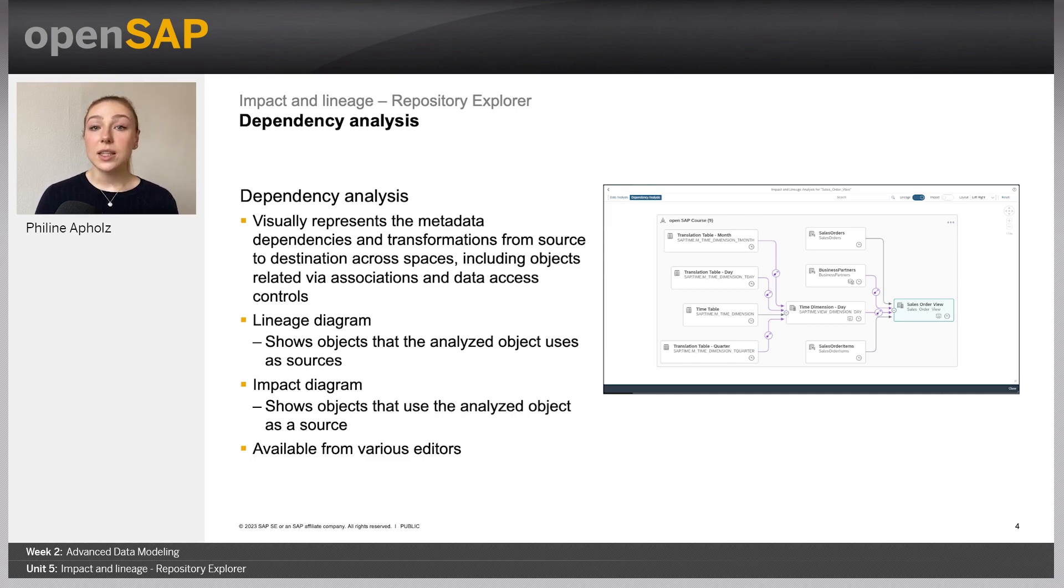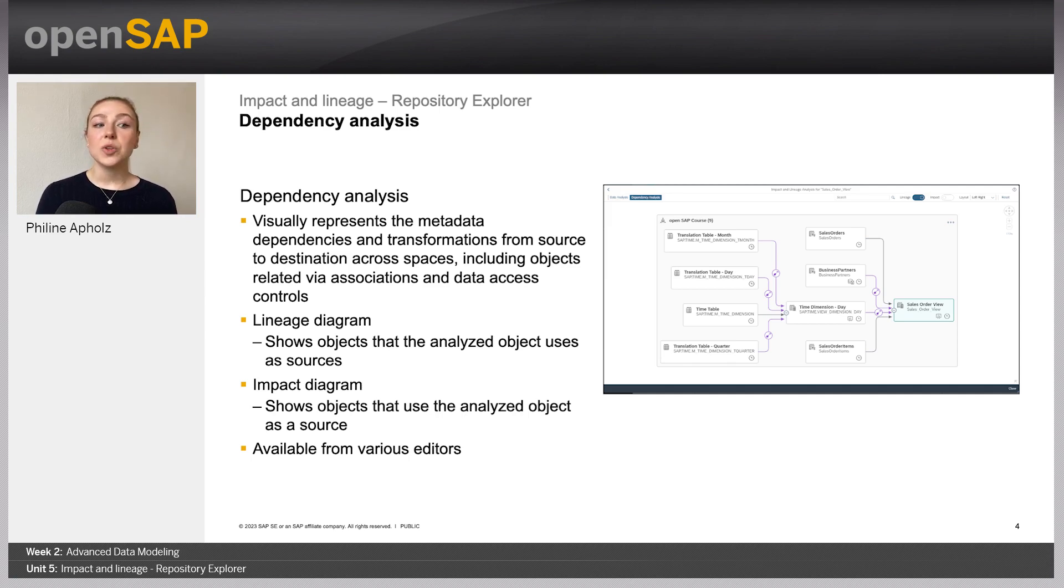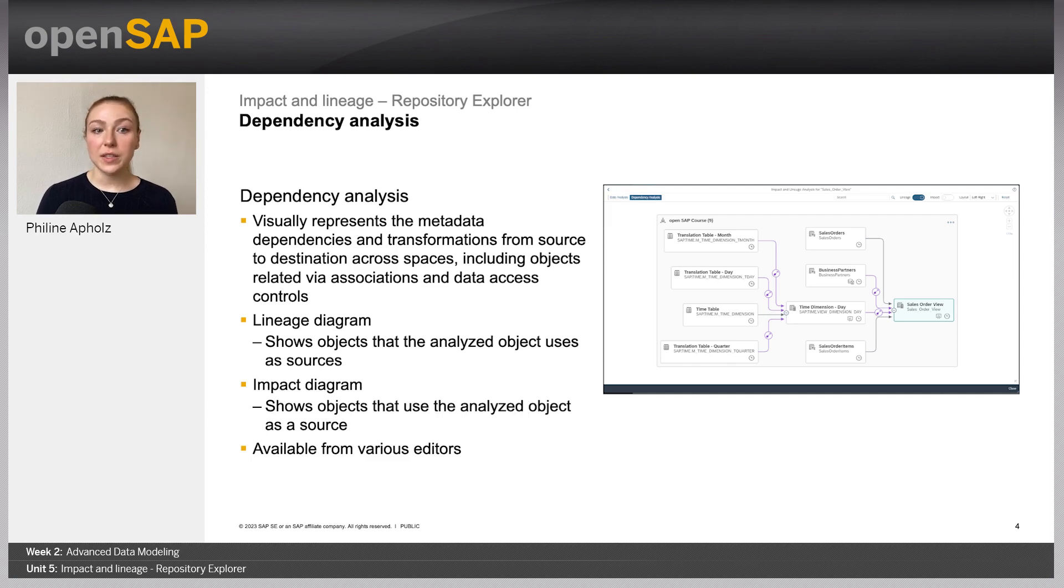Again, in this mode, it is possible to see the lineage, as well as the impact of the object that you are analyzing. You can find the dependency analysis in the same editor as the data analysis and also easily switch between them.